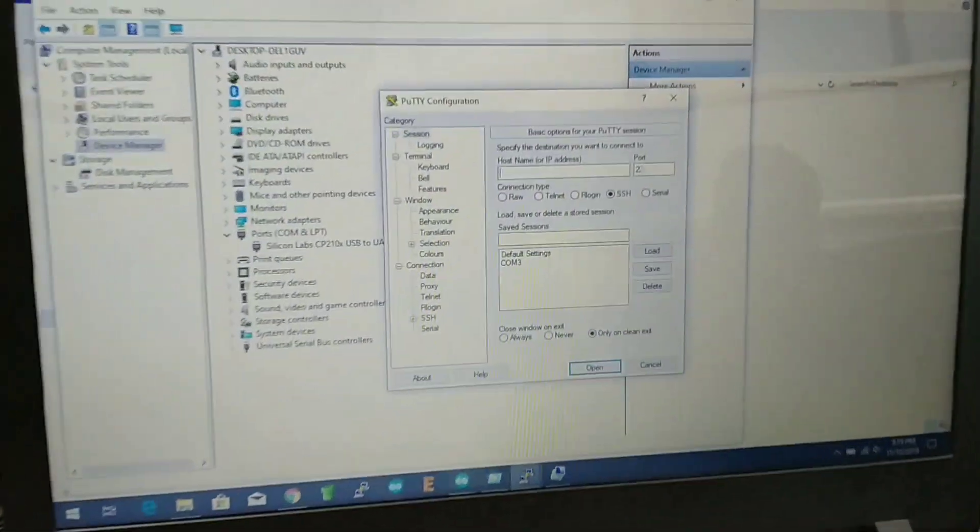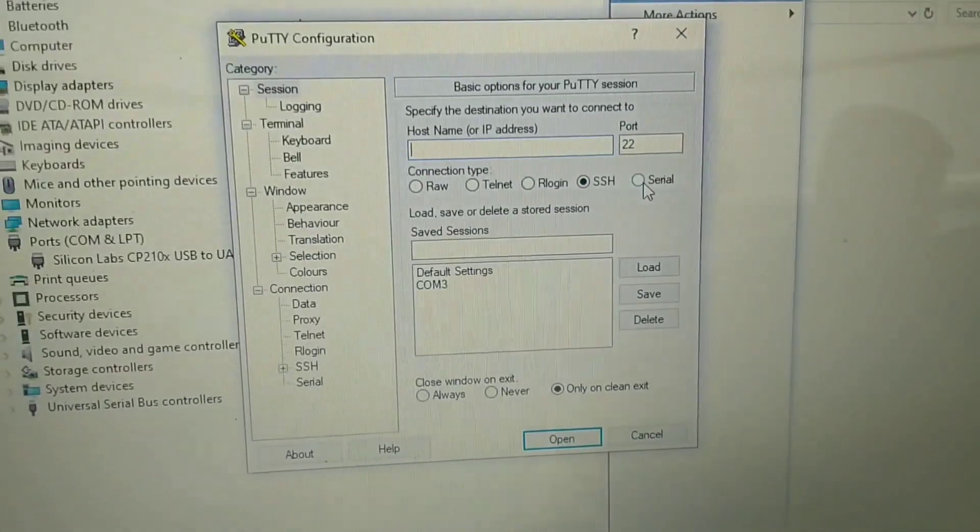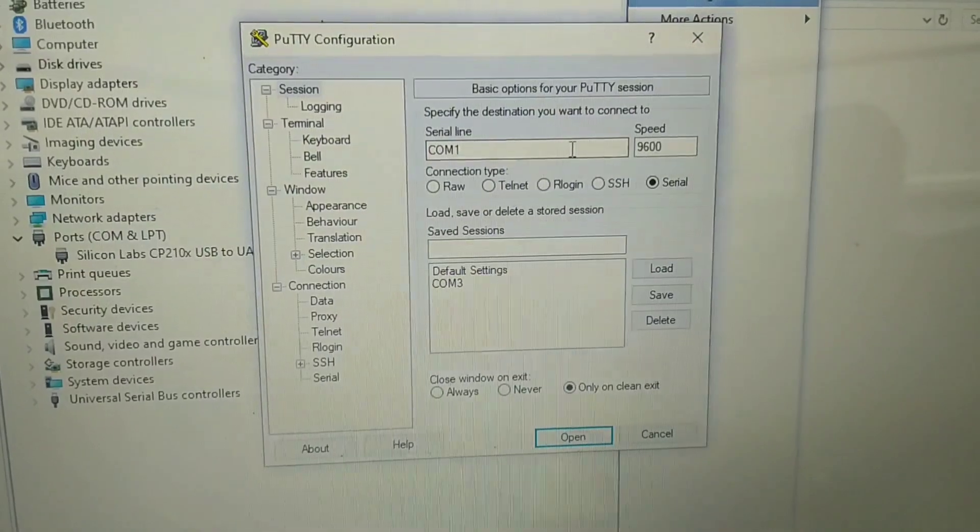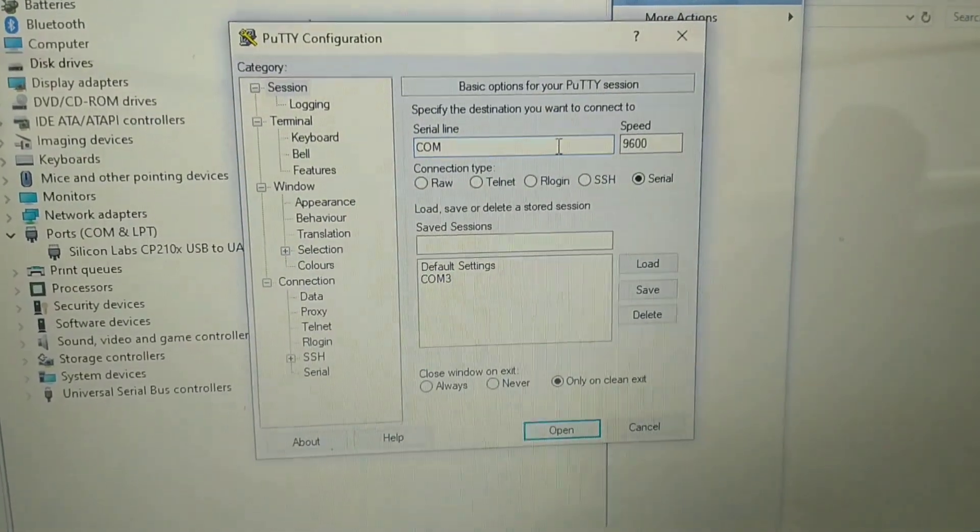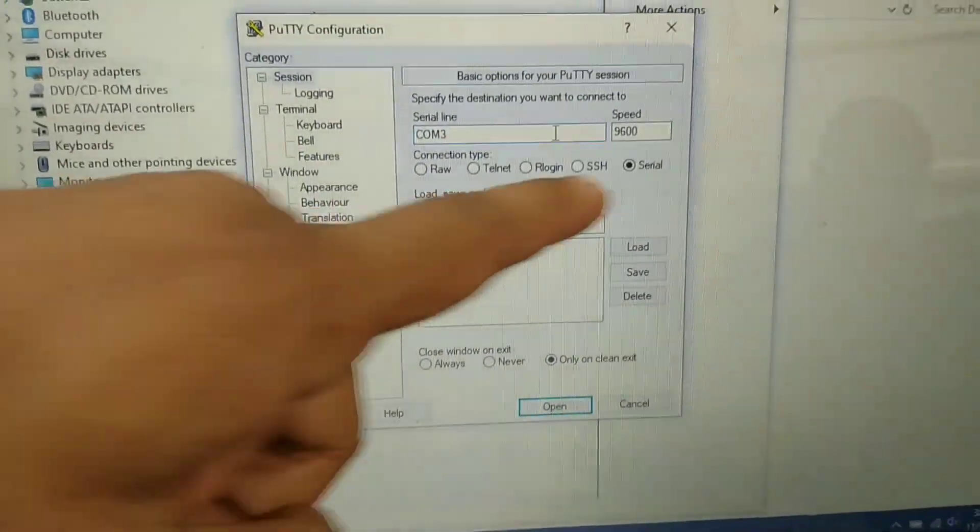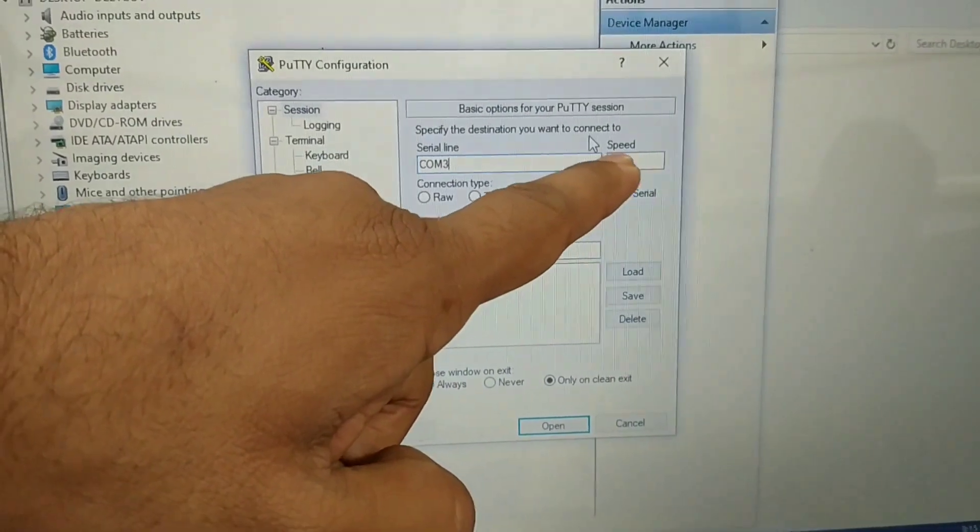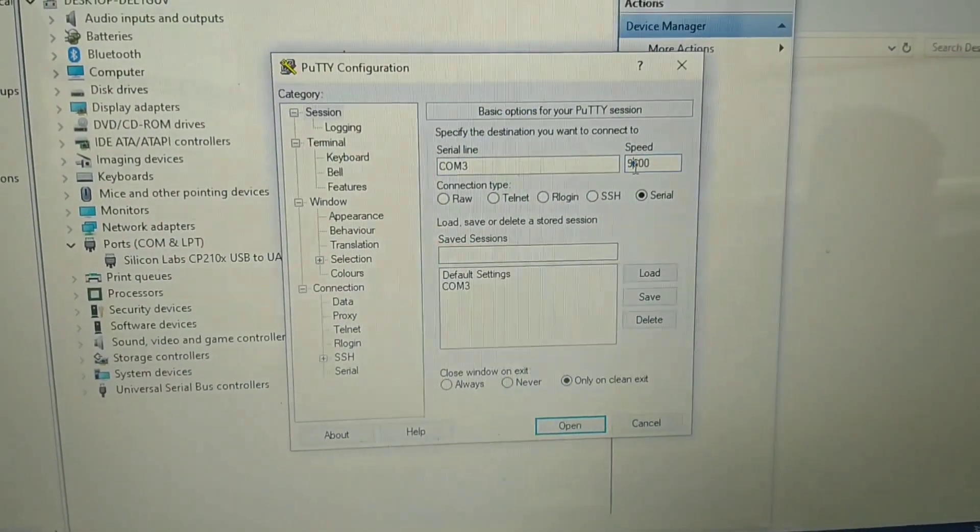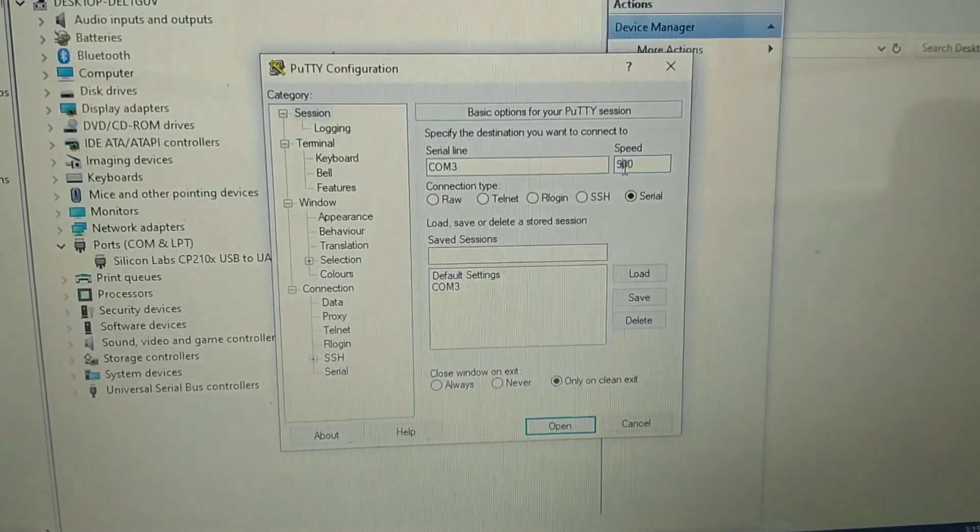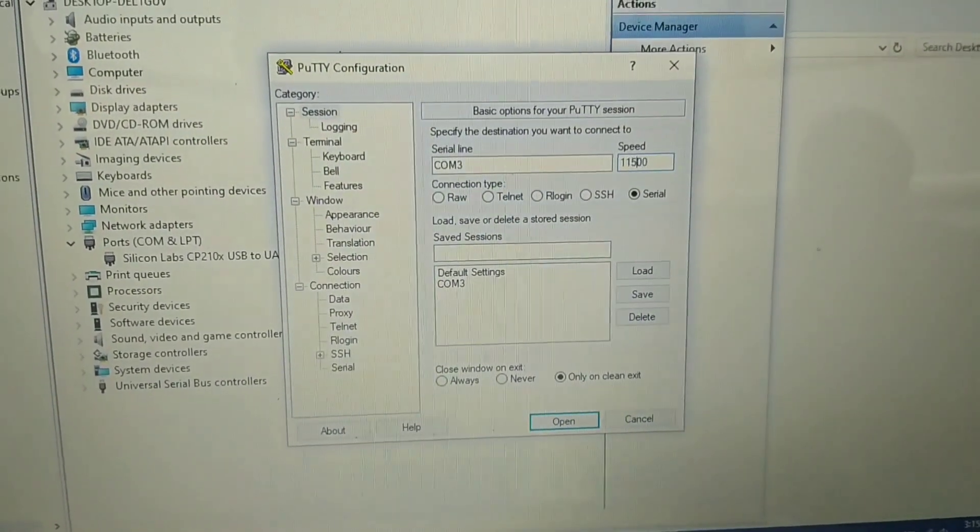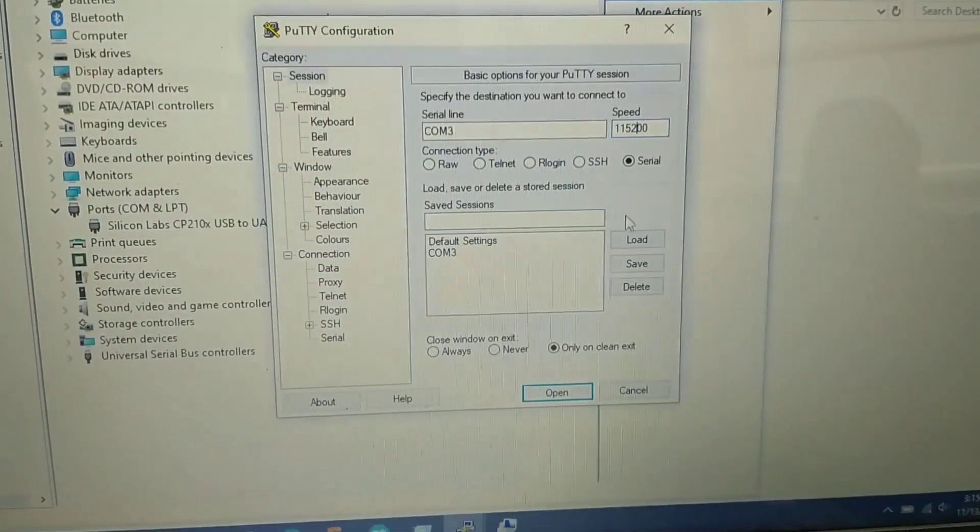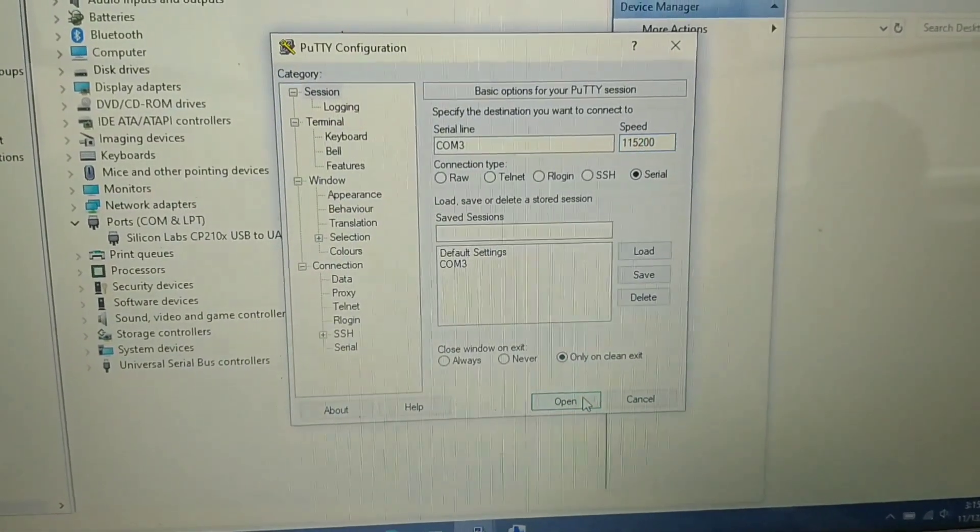So open the putty. Change the port name. Then change the baud rate. The baud rate of this SIM module is 115200. Then open the terminal.